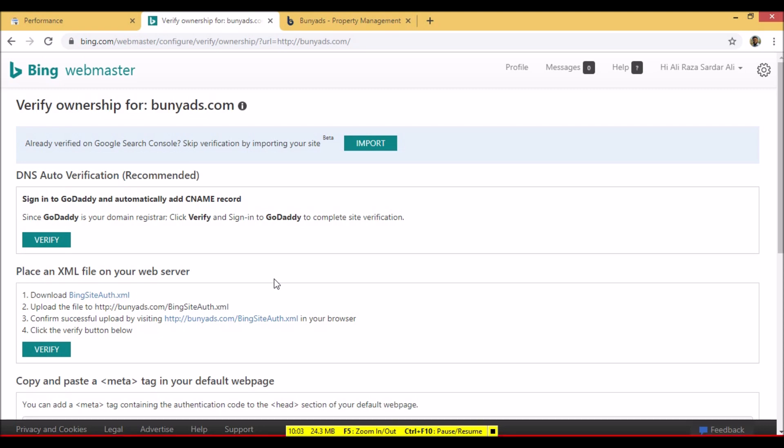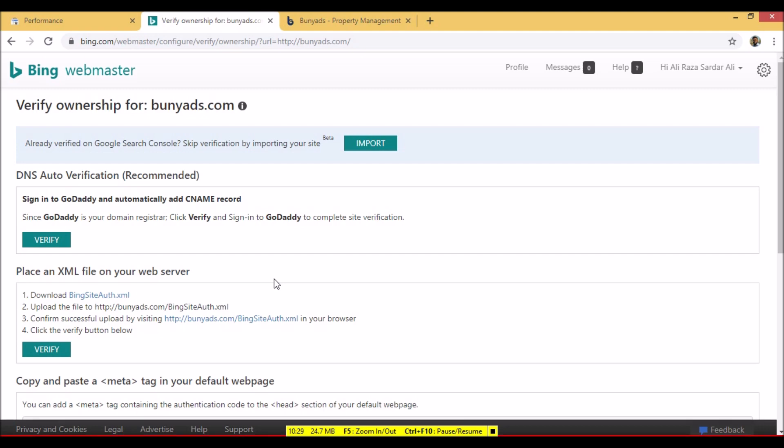To summarize this lecture: we discussed what is a search engine, what is SEO, how to add your website to Google Webmaster Tools, and how to add your website to Bing Webmaster Tools. Try this yourself if you have a live hosting website. In the next lecture, we'll cover more details on different searching techniques. That's all for today — if you don't understand anything, please do write to me. Thank you so much, take care.